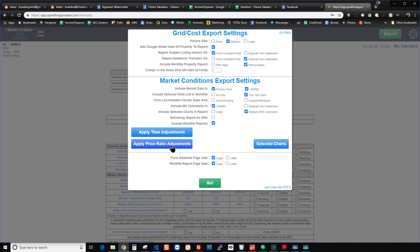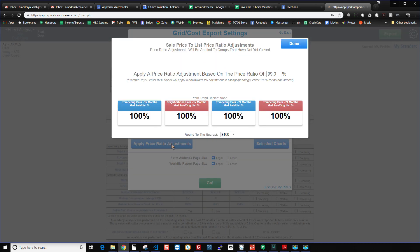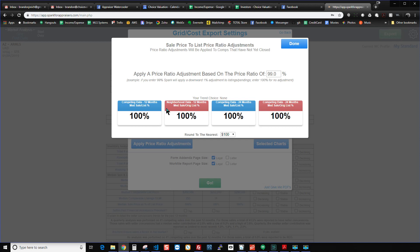And then for the price ratio adjustment, you just click that button. It's a little bit more straightforward. Basically, Spark will show you the sale price to list price ratio analyses that you wanted it to perform. So that could be anywhere between one and four cards here. I have these four different analyses being run for myself. And I can see that it's actually 100%. Now, if I put in 100%, then you can see that Spark will not put in an adjustment. And it tells you that right here.